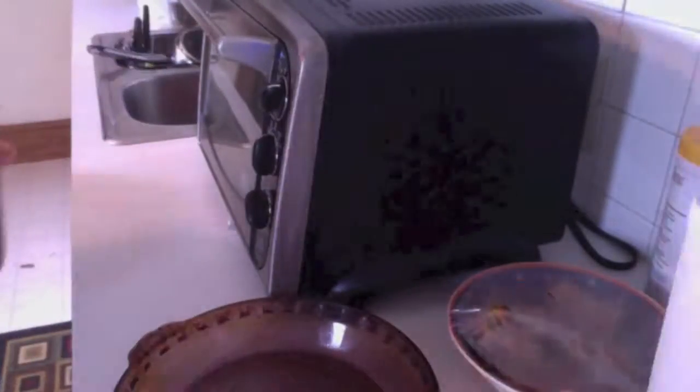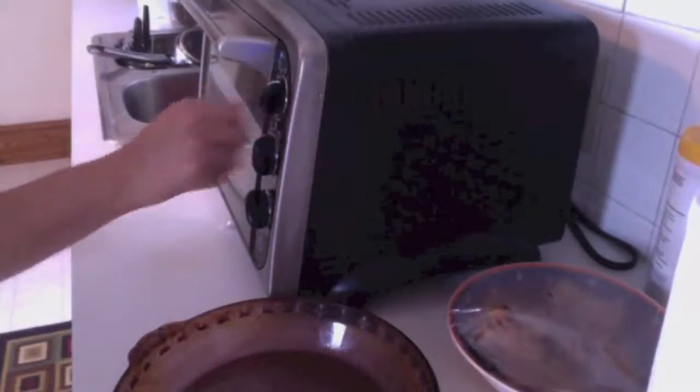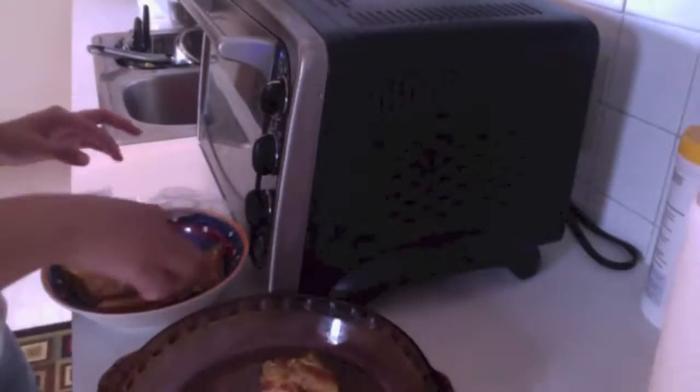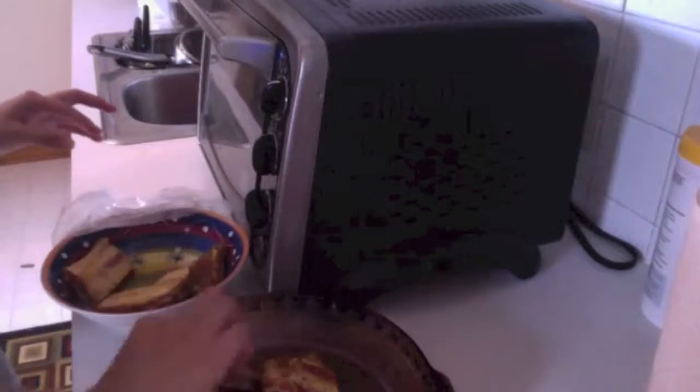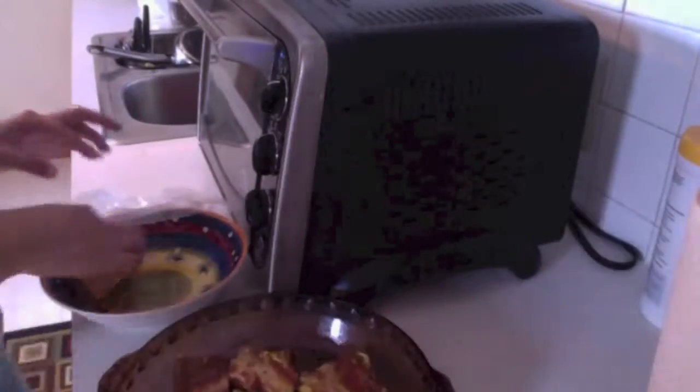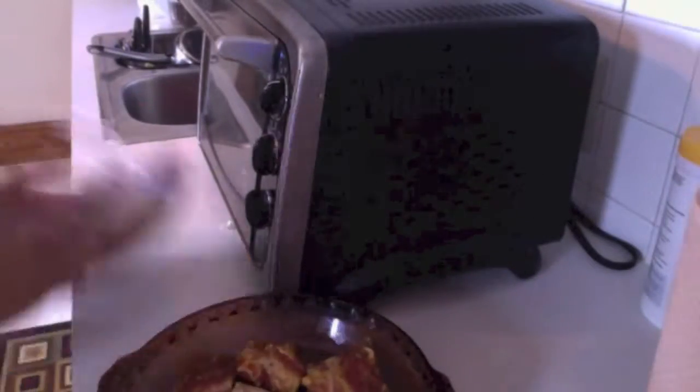Next preheat your toaster oven or regular oven to about 350 degrees. Using an oven safe dish, spray it and put all your ribs inside.